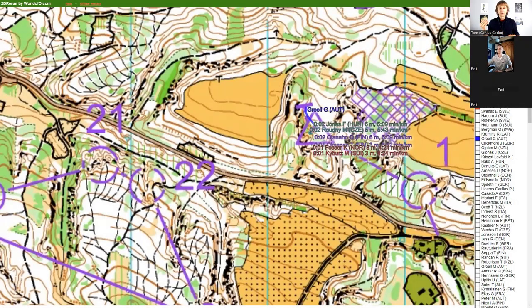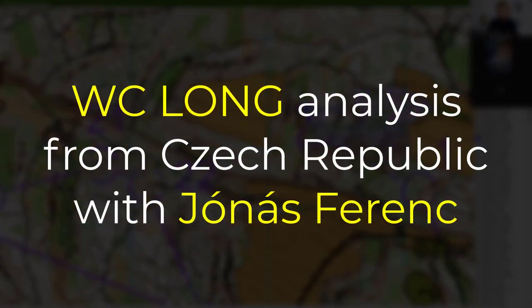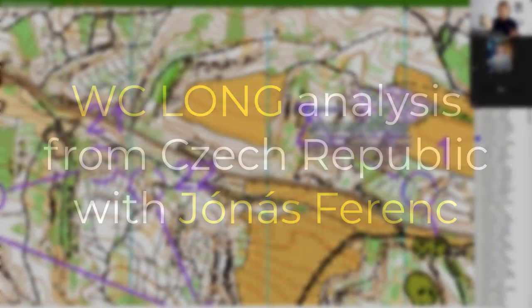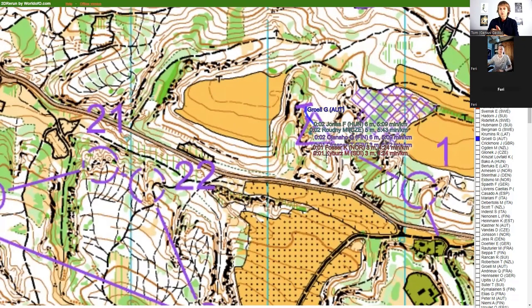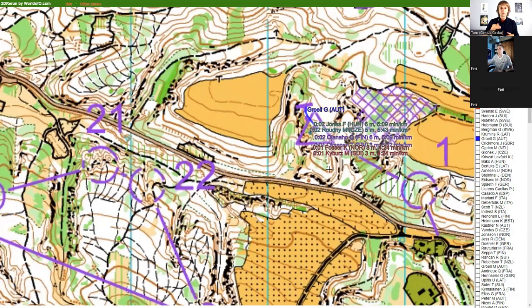Welcome everybody. Today we're doing race analysis, and with me is Ferenc Jonas, a very good runner from Hungary — a versatile runner with a gold medal from EOC and several medals from JWOC, a guy who is working his way into the men's elite class and making progress every year. Hopefully all the best races are still ahead of you, Ferry. Welcome to the channel.